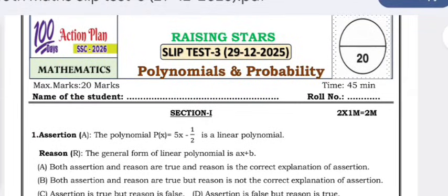Hello, welcome to my YouTube channel. Today's question paper is the Rising Stars Slip Test 3, to be held on 29/12/2025. The topics covered in this test are polynomials and probability. This is a part of the 100-day action plan for SSC 2026 students.